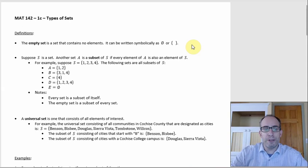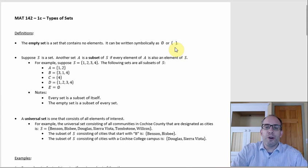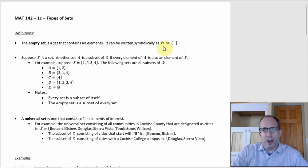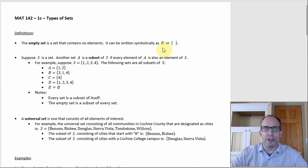The empty set is just a set with no elements in it, and there are a couple of ways to write that symbolically. The one with two brackets and nothing in between would be the more literal way, because you have that set notation and there's nothing in it — it's empty. The other way, which is probably more common, is a circle or oval with a diagonal line through it. Both are separate ways of writing the empty set symbolically.